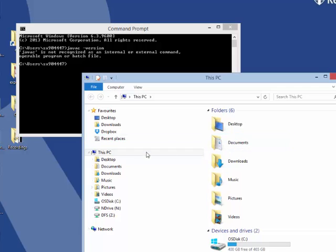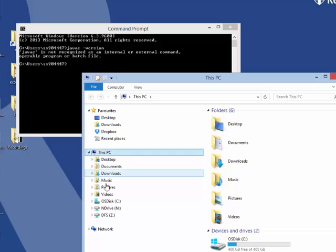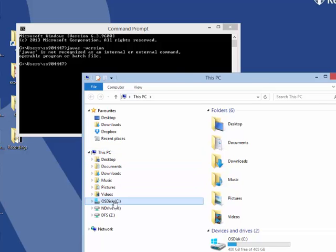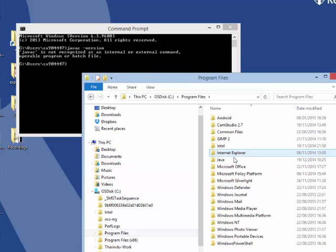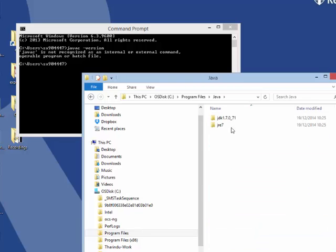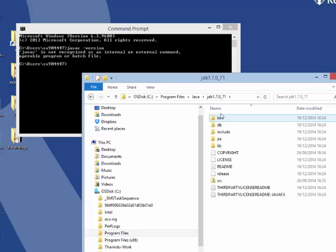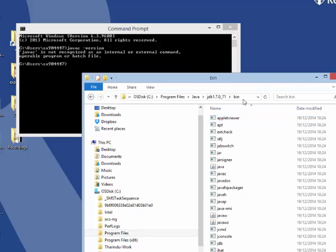So if I go to this PC, onto my C drive, program files, in Java you can see that I have actually installed JDK.